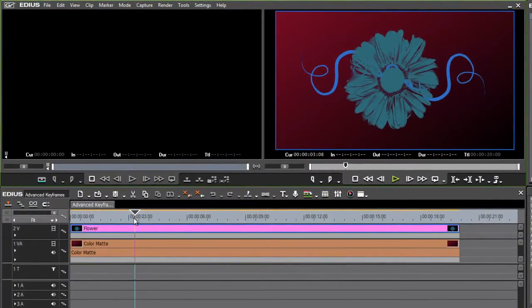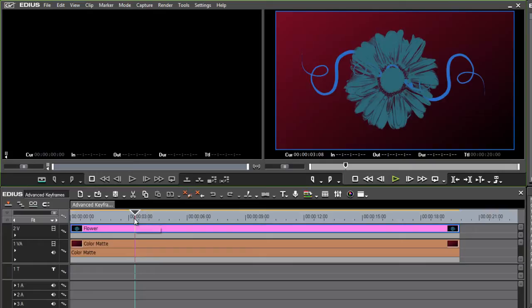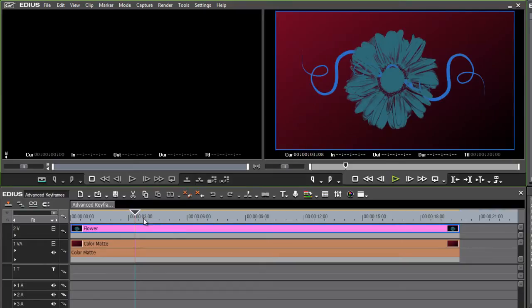When we use the word keyframe, there are really two meanings for that word. One meaning is the frame on the clip that you're working on that's a keyframe, it has settings on it. Another meaning is the icon itself, the little symbol that represents the keyframe that actually contains those settings.